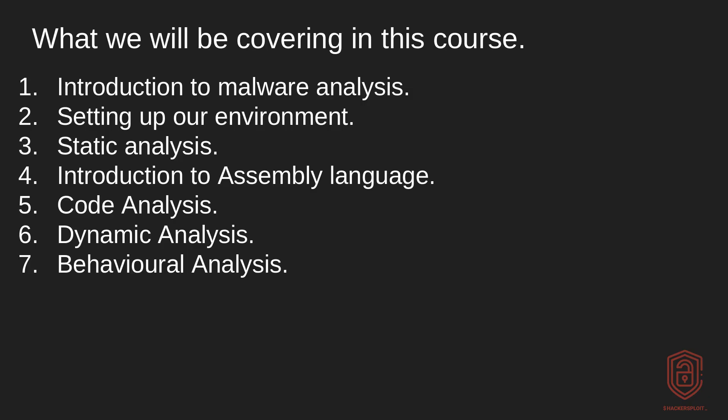We'll then move on to covering static analysis. Of course, we'll be taking a look at extracting strings, the PE header, stuff like that. I then want to cover introduction to assembly language before we take a look at code analysis or dynamic analysis.